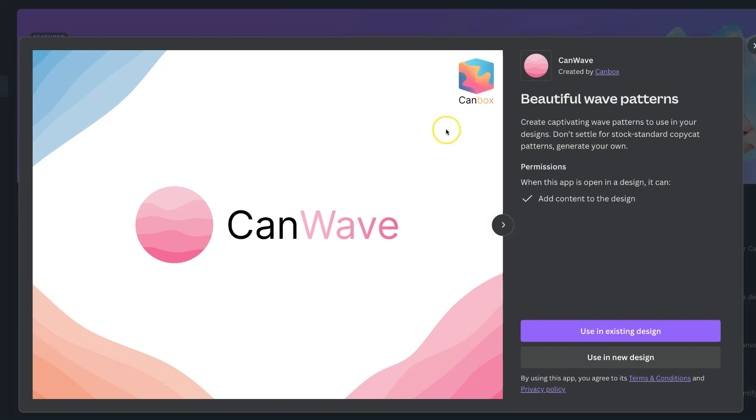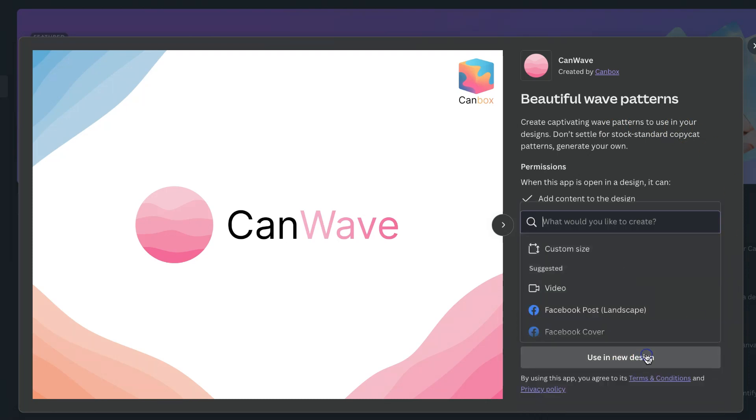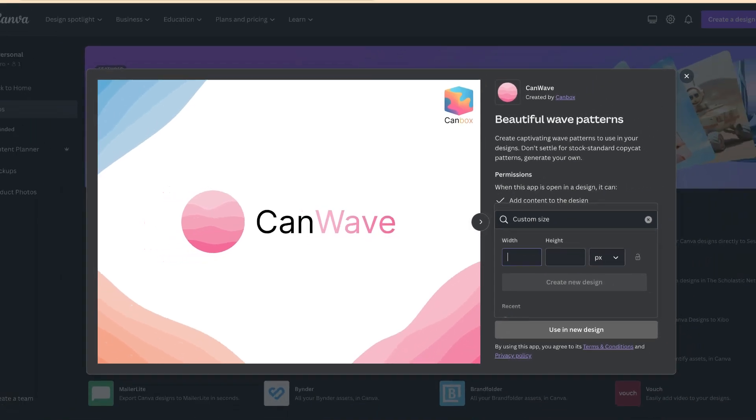Now with this app you can create captivating wave patterns to use in your designs. You can use it in an existing design or you can click on here use in new design, go to custom design and then you can add in your dimensions.